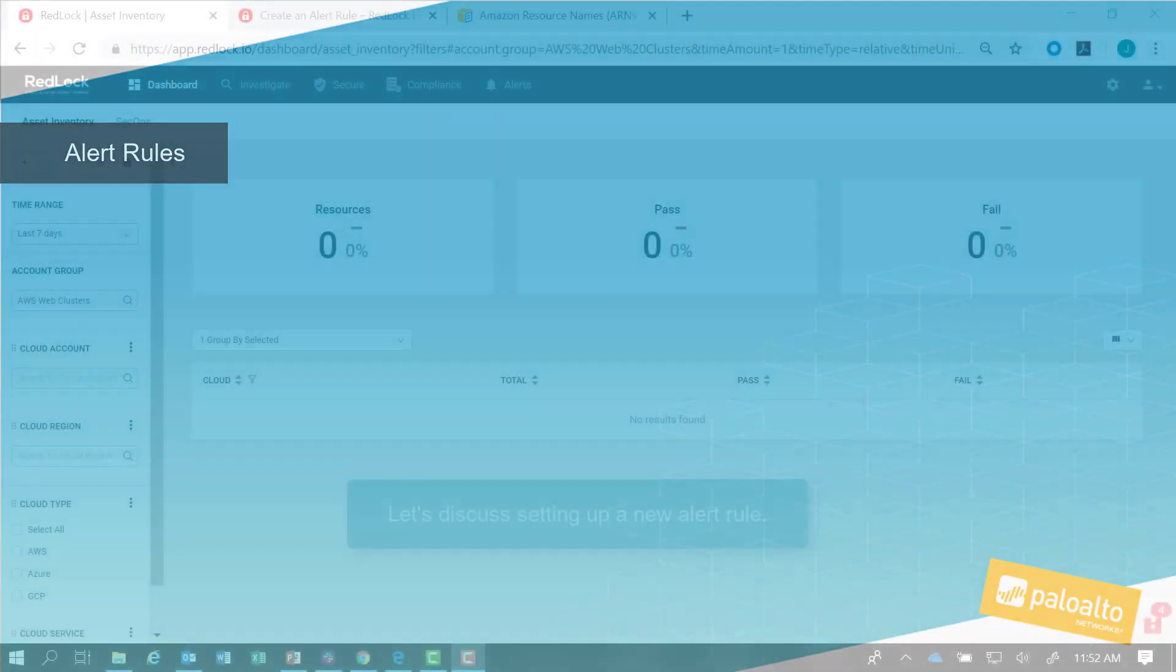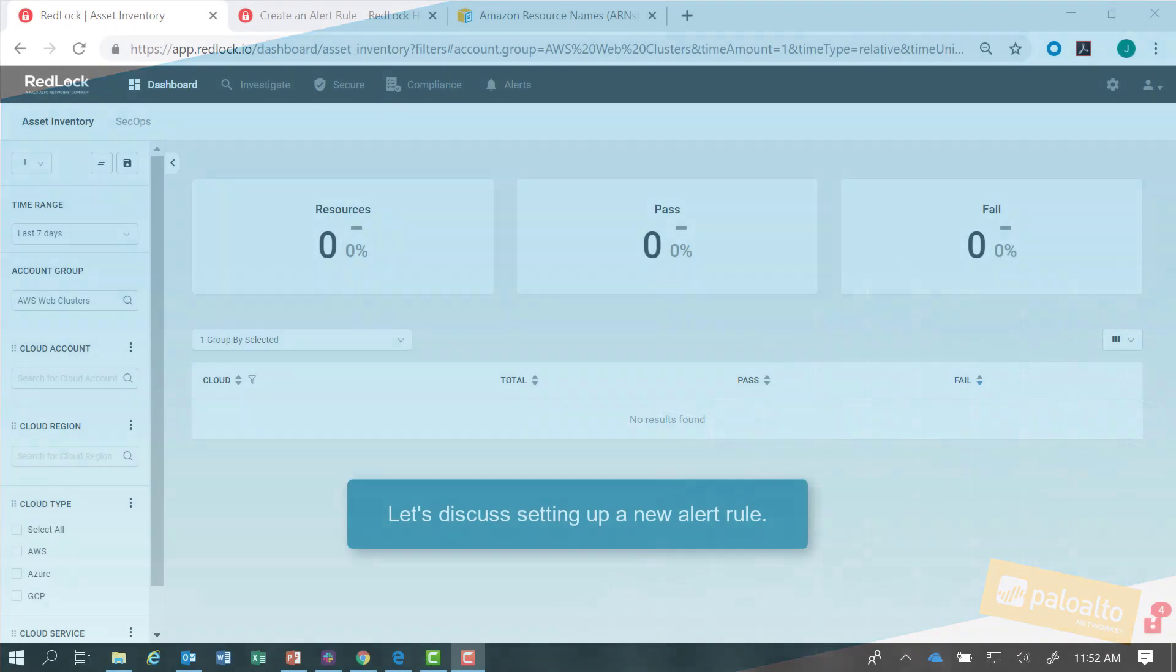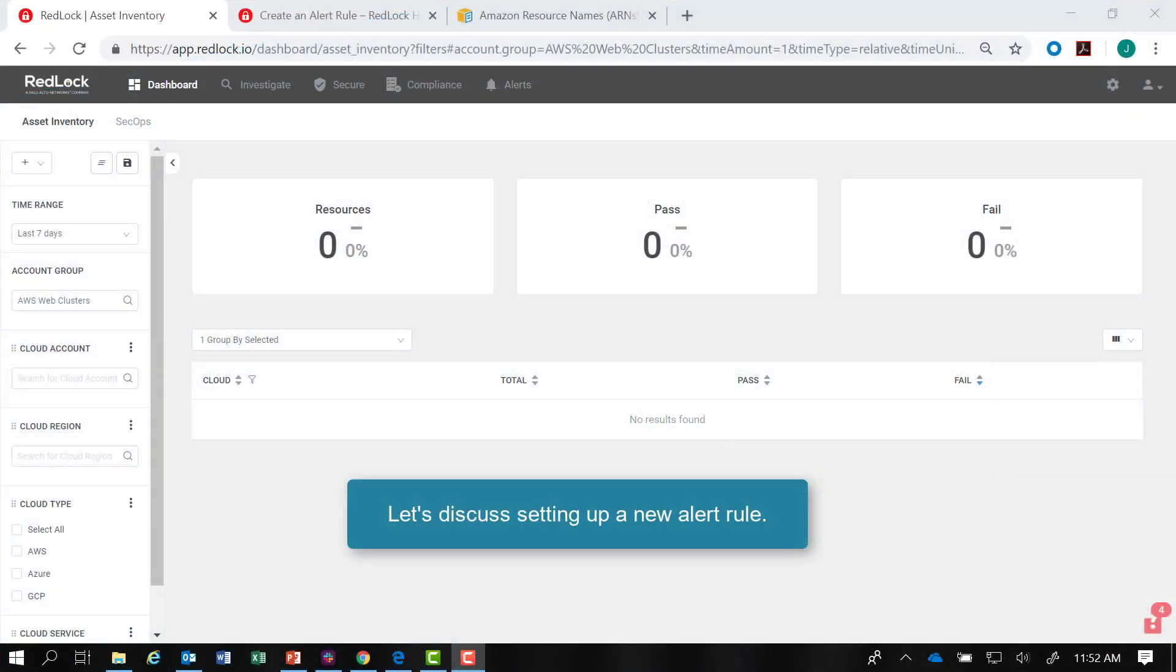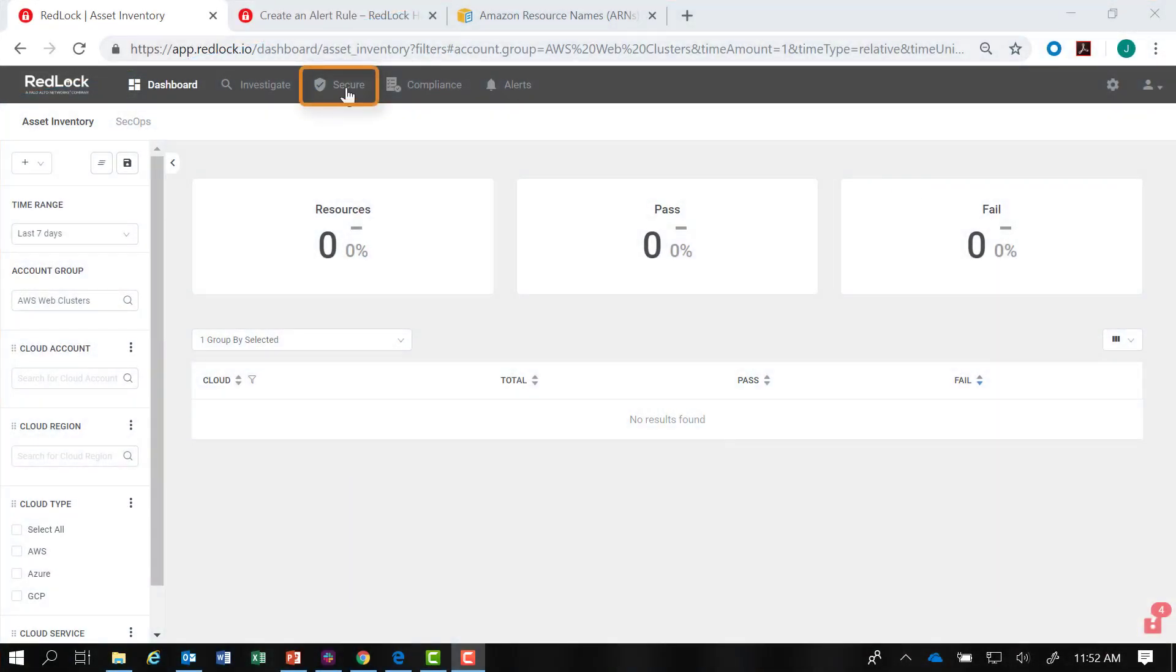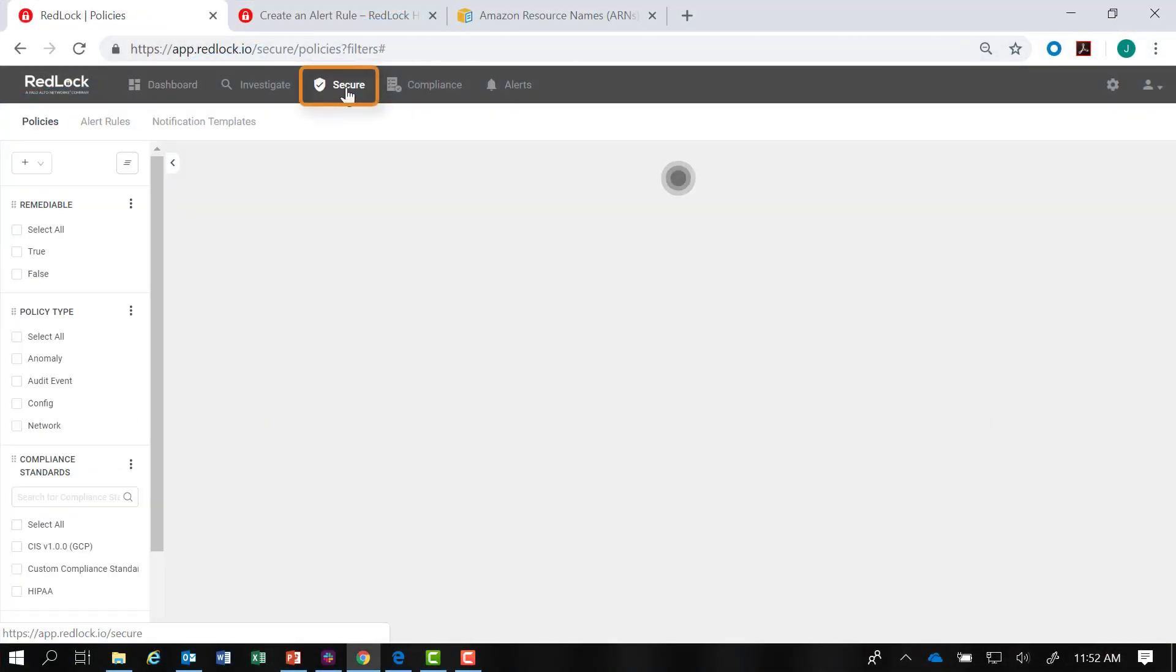In this lesson, we will discuss setting up a new alert rule. First, make sure you have navigated to the Secure tab, and then to the Alert Rules tab.